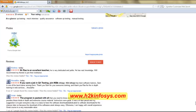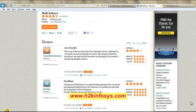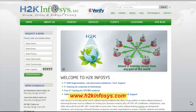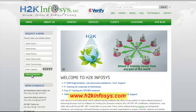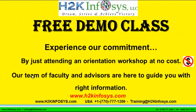So many of our students have given testimonials on how our training programs are. You will find them on kudzu.com and on our website h2kinfosys.com. On our website you will also find more detailed information on who we are, the courses that we offer, what each course covers. Also, if you are interested in a demo program, please register on our homepage on the left hand side. Just give us more information about yourself and we will send you a link for a demo class. The demo class is absolutely free. Experience our commitment by just attending an orientation workshop at no cost. Our team of faculty and advisors are here to guide you with the right information.